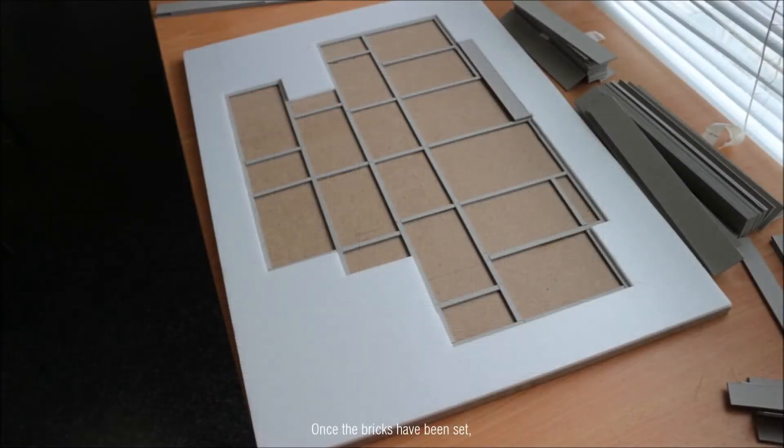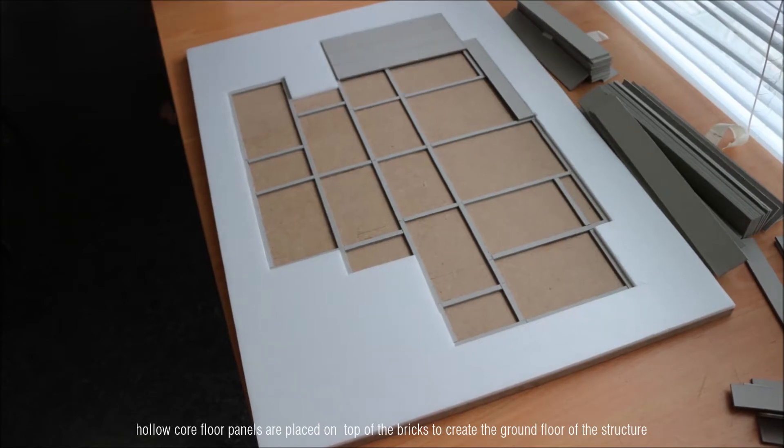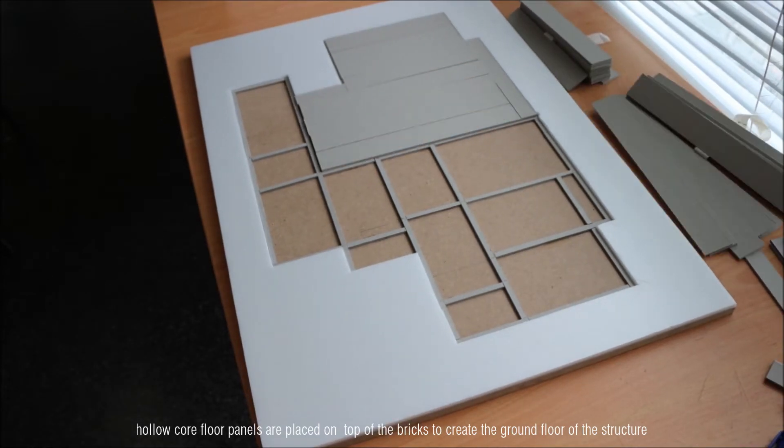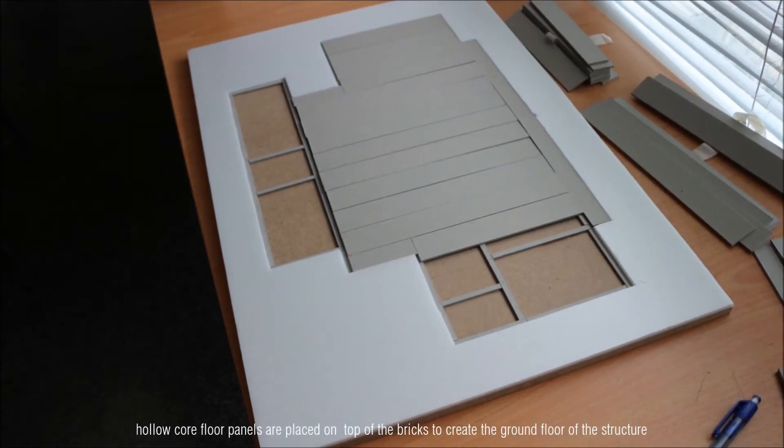Once the bricks have been set, hollow core floor panels are placed on top of the bricks to create a ground floor of the structure.